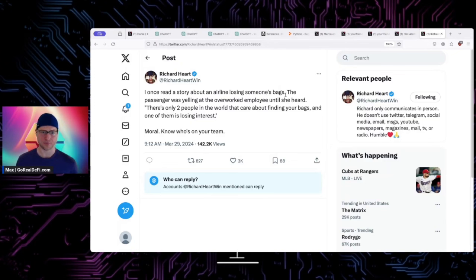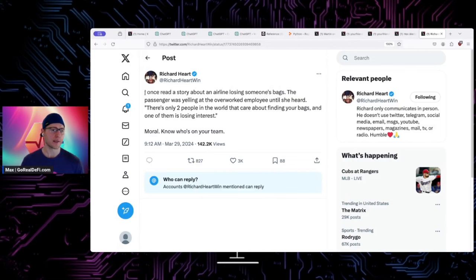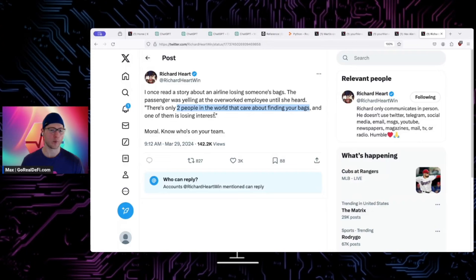I once read a story about an airline losing someone's bags. The passenger was yelling at the overworked employee until she heard there's only two people in the world that care about finding your bags and one of them is losing interest. Moral: know who's on your team.